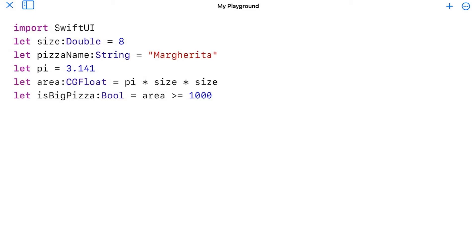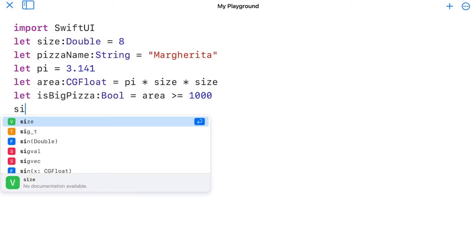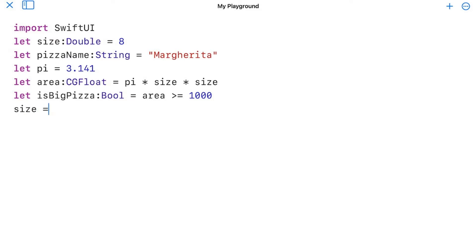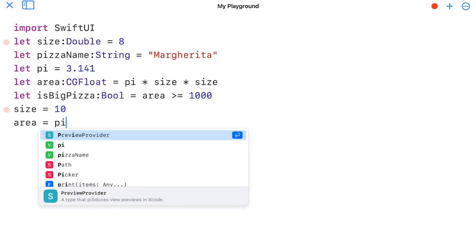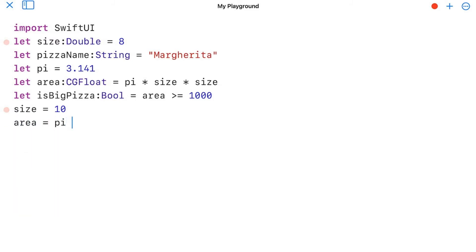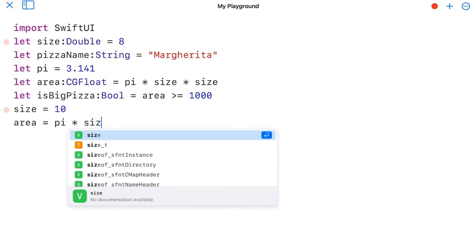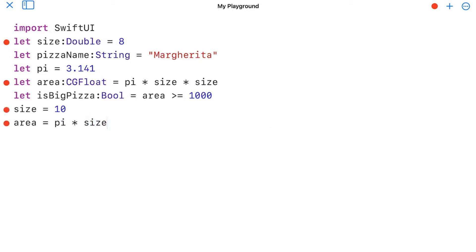We'll start with the same code from the last lesson. I'm going to try adding two more lines to this code so that I can change the size and the area and how I make them. So I'm going to do size equals 10, and I'll use area and I'll do that with pi times size. And you notice we get a bunch of errors here.